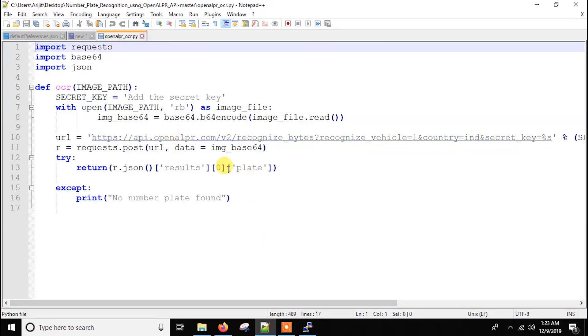So as you can see this is the code. Basically here we are firstly importing three libraries. One is requests, second is base64, third is json.